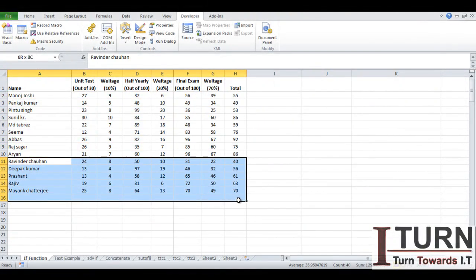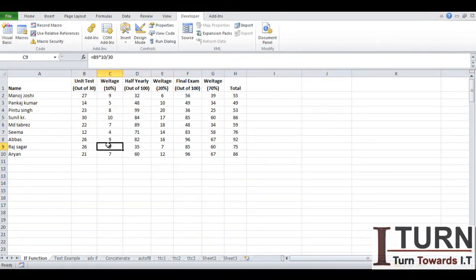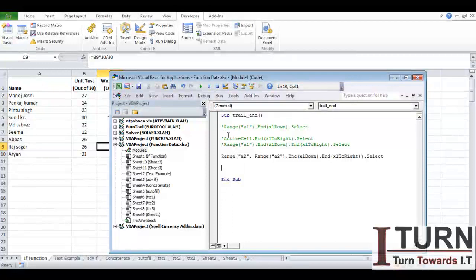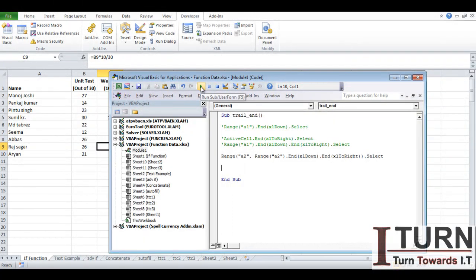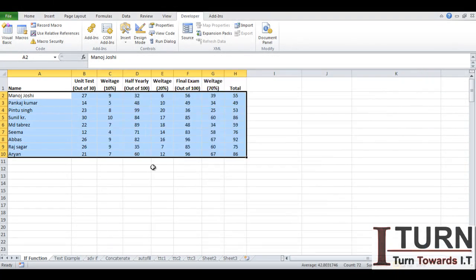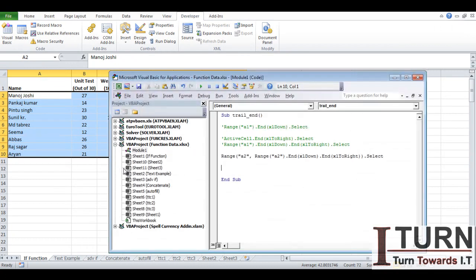However, if I'm going to delete some of the data and if I'm going to run this particular function once again, you will be able to see that it has not made an extra selection of cells. It has made a selection of the data which is filled right now. So this is one of the uses.